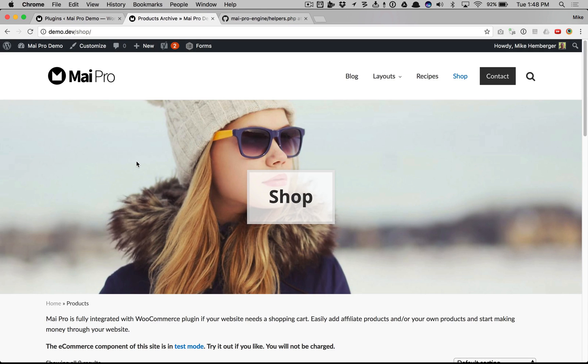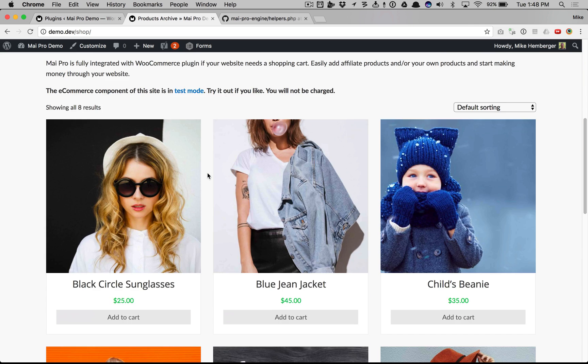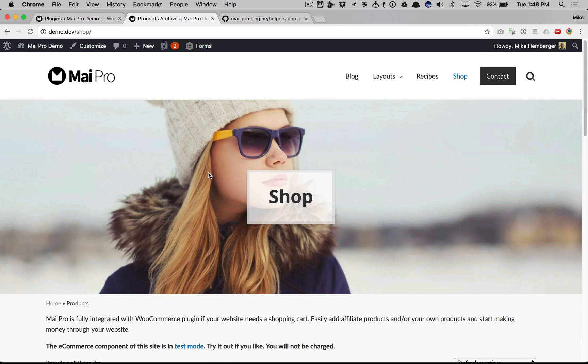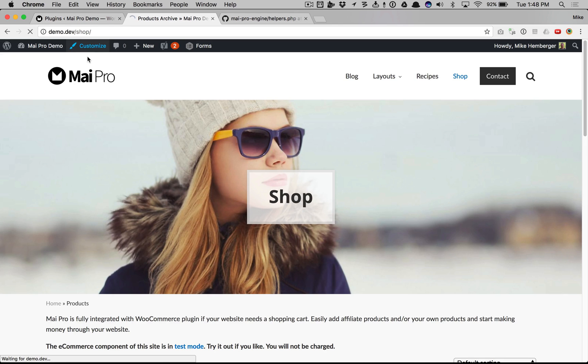This video walks you through the WooCommerce customization settings in your MyPro powered website. So we have WooCommerce installed and a bunch of products created. We're on the shop page now, so let's customize.